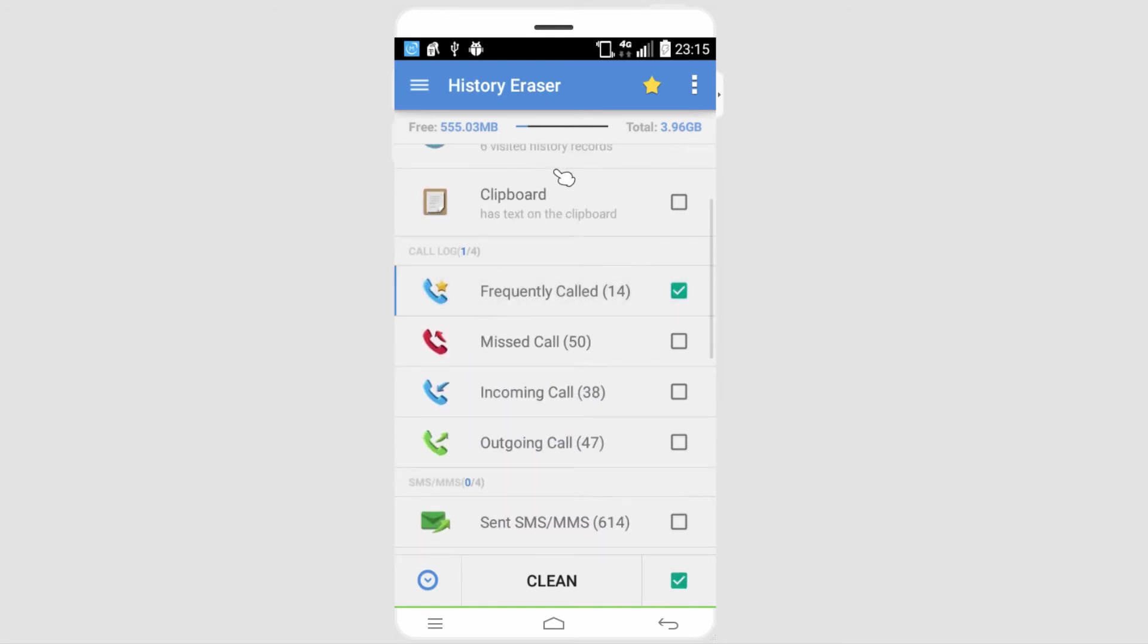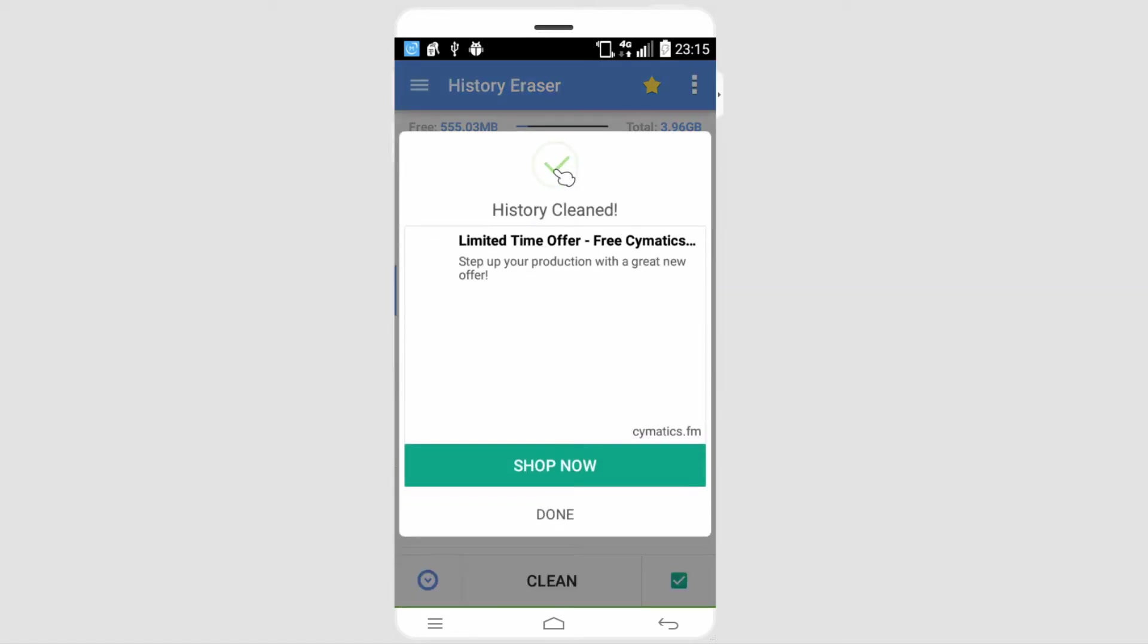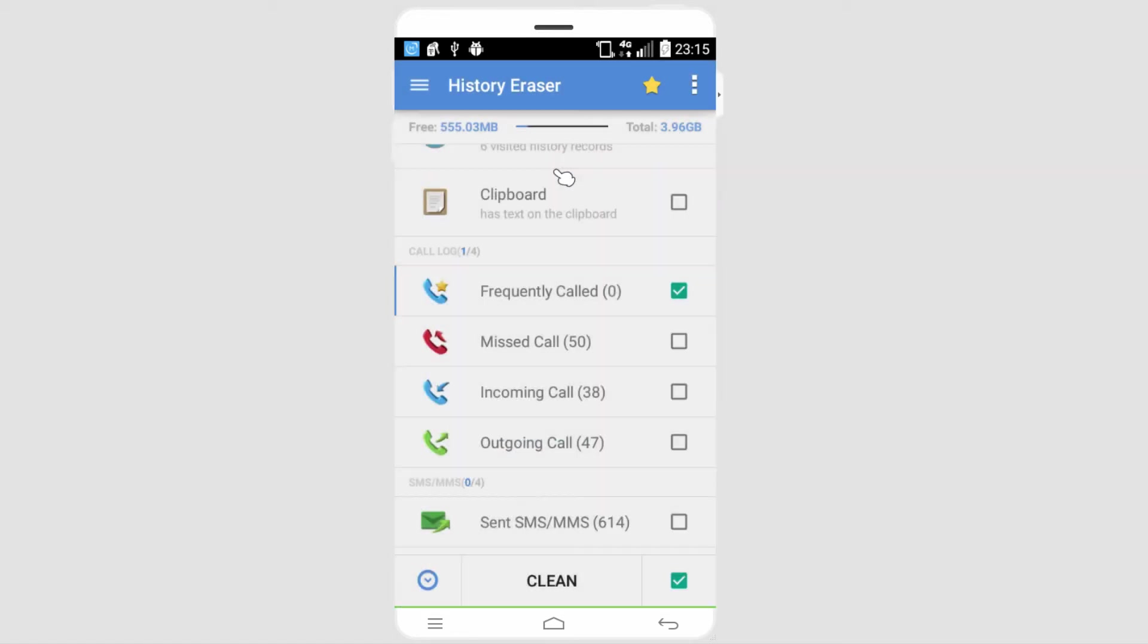And we can go in and click on clean, and that will delete all of those for us. And we can go in and view different parts of our system that will help us make it run a lot faster and clear space.